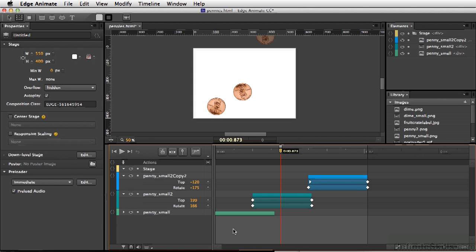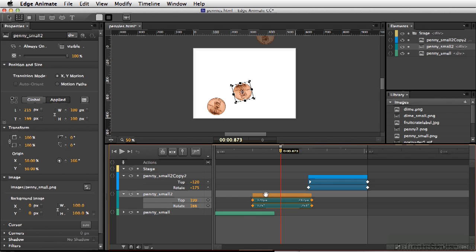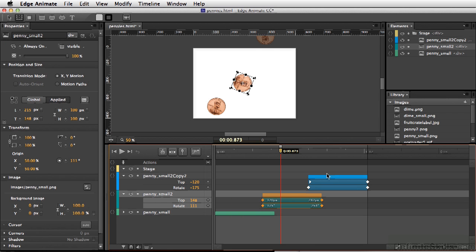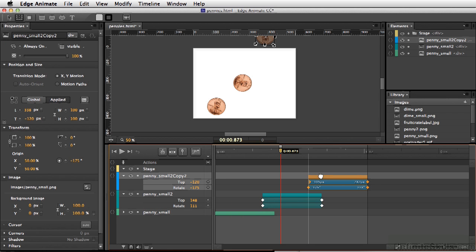If you want to offset any of our animations, you can simply select each layer and slide this back and forth so they look like they're falling at a different time.